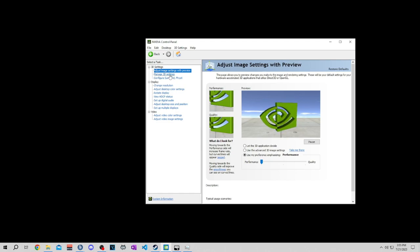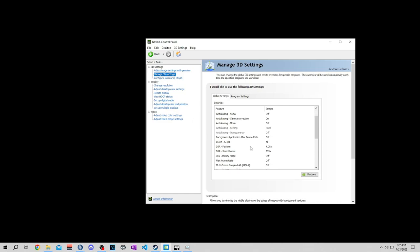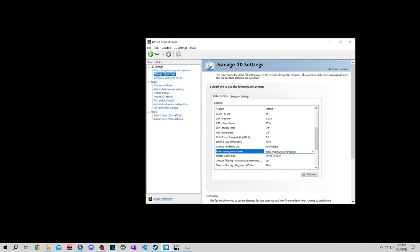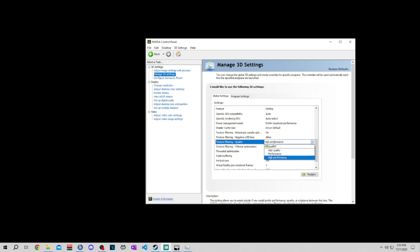Come down here to manage 3D settings. Under global, scroll down about halfway to power management mode and change this to prefer maximum performance. Once you're done with that, come down to texture filtering quality and change this to high performance. Then you can close this out, you're done with that.